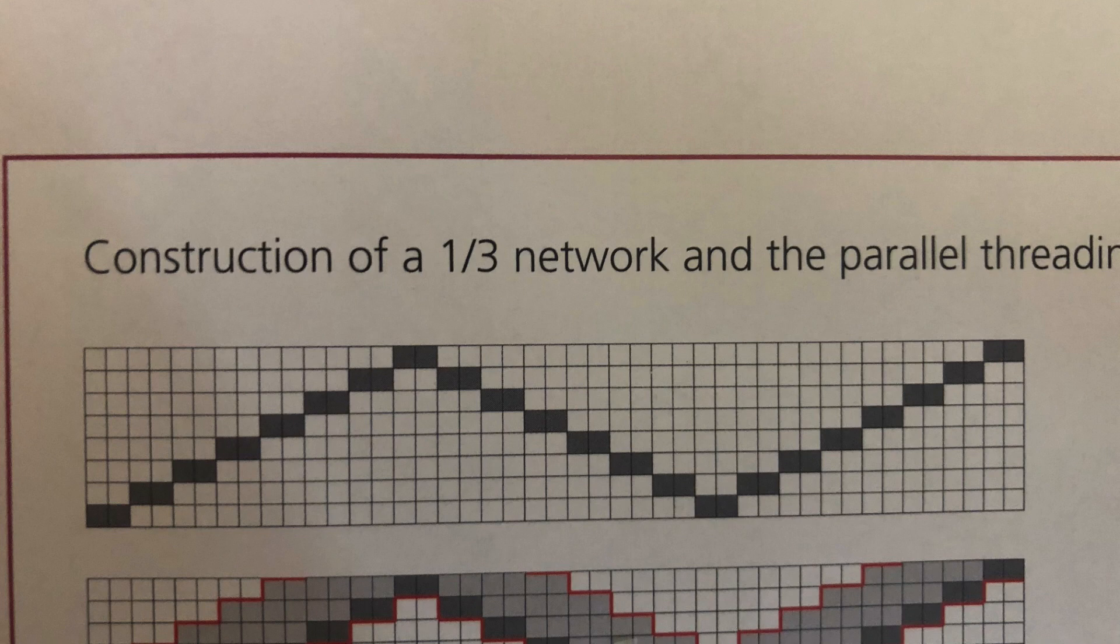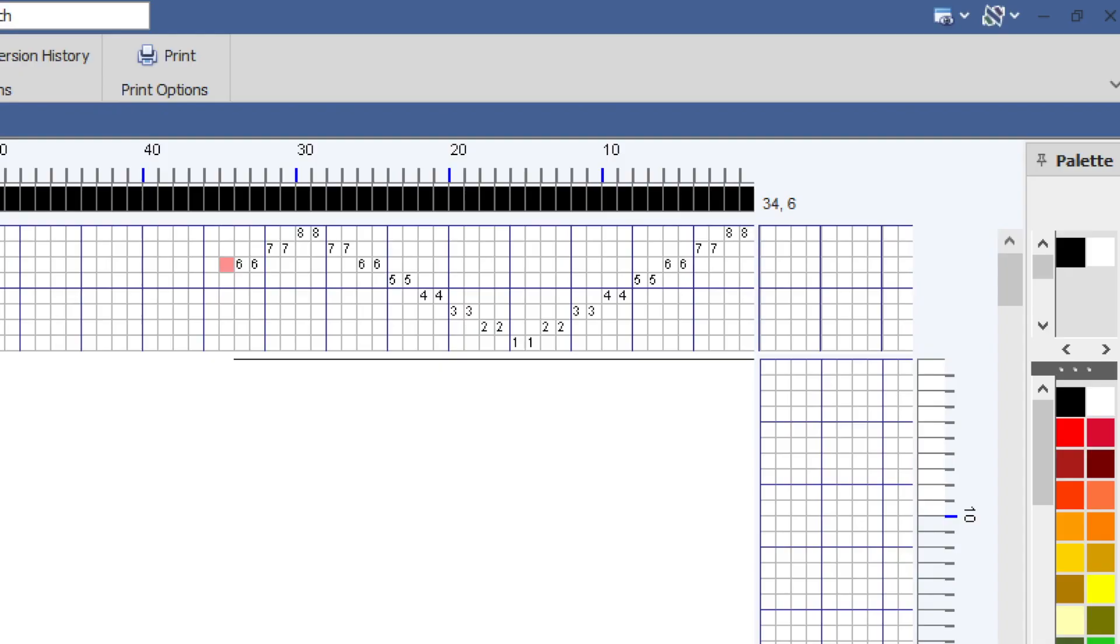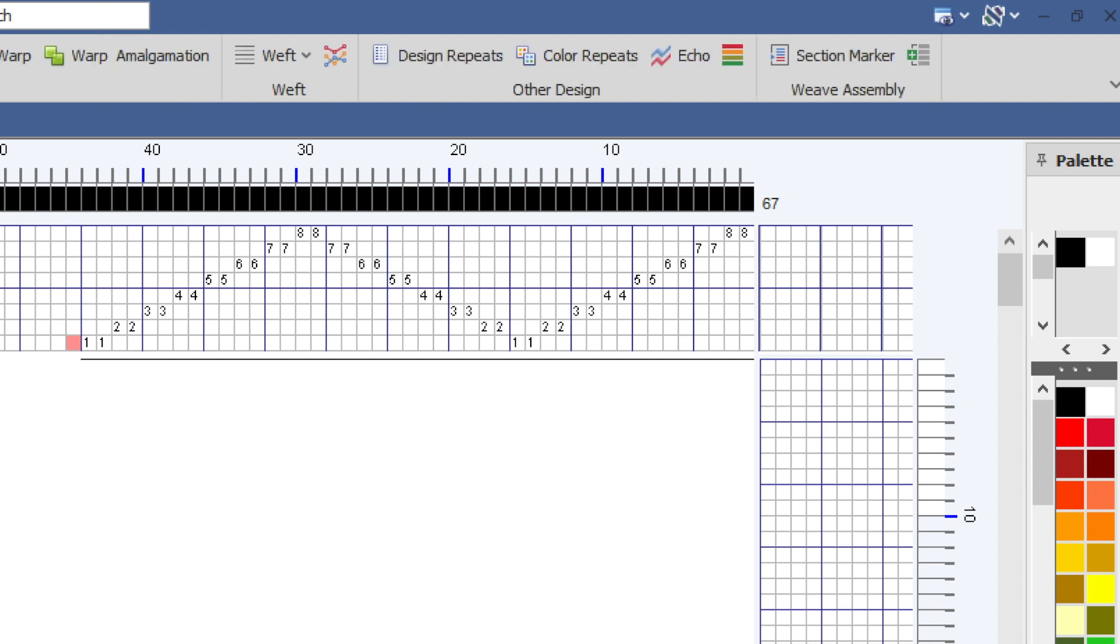So this is a picture from the book of the design line and here I'm simply keying that into the threading just like 8, 8, 7, 7, 6, 6, 5, 5, etc.